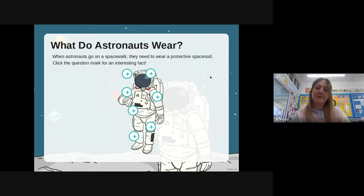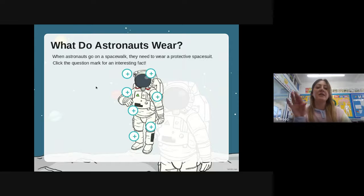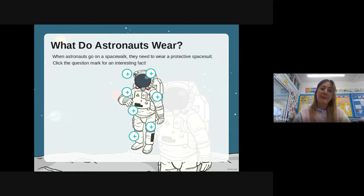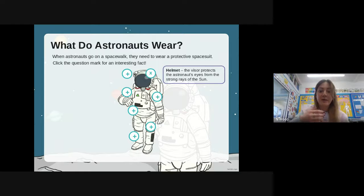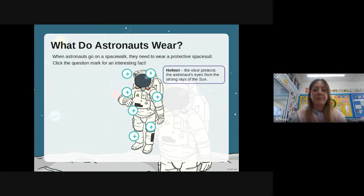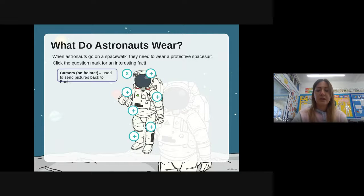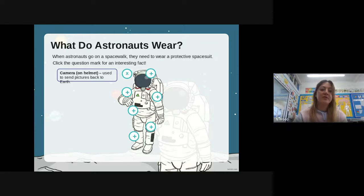The PowerPoint will show you the different aspects of their spacesuit and their purpose. An astronaut will need to wear a helmet, and the visor on the helmet protects the astronaut's eyes from the strong rays of the Sun. They also have a camera on their helmet, and that's used to send pictures back to Earth.